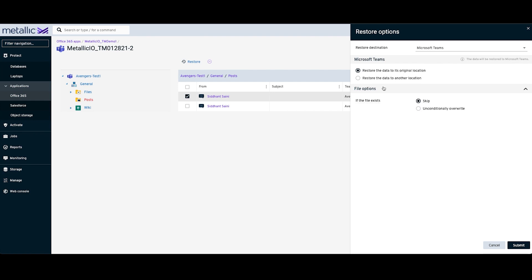Under File Options, you get an option to either skip the restore if the file exists, or you can do an unconditional overwrite.